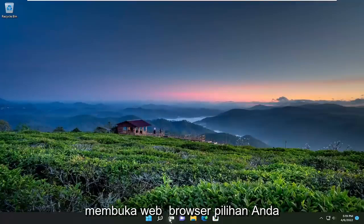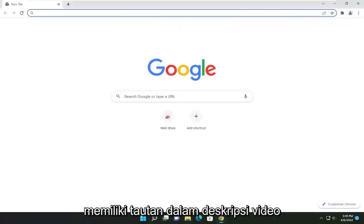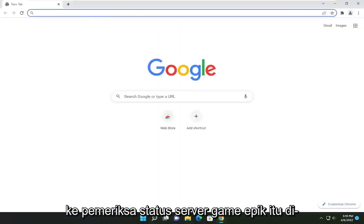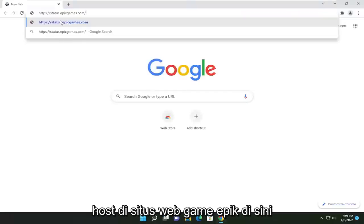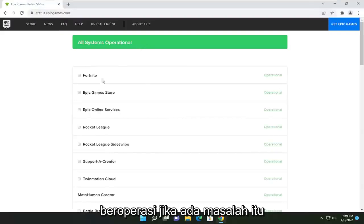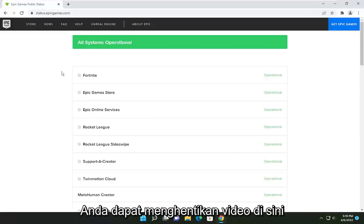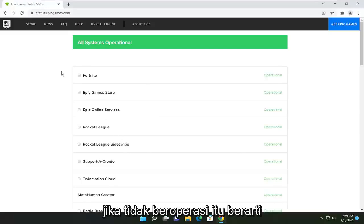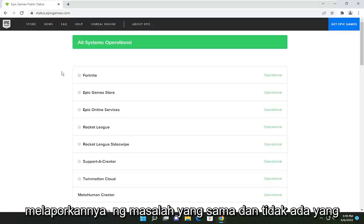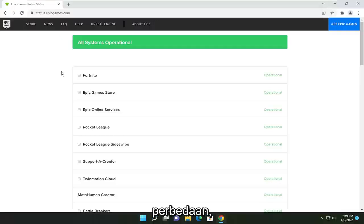So the first thing I'm going to recommend doing would be to open up a web browser of your choice. I'm going to have a link in the description of the video to the Epic Games server status checker — it's hosted on Epic Games' website. In our case, it says all systems are operational. If there was an issue, it would say it here, more likely than not.